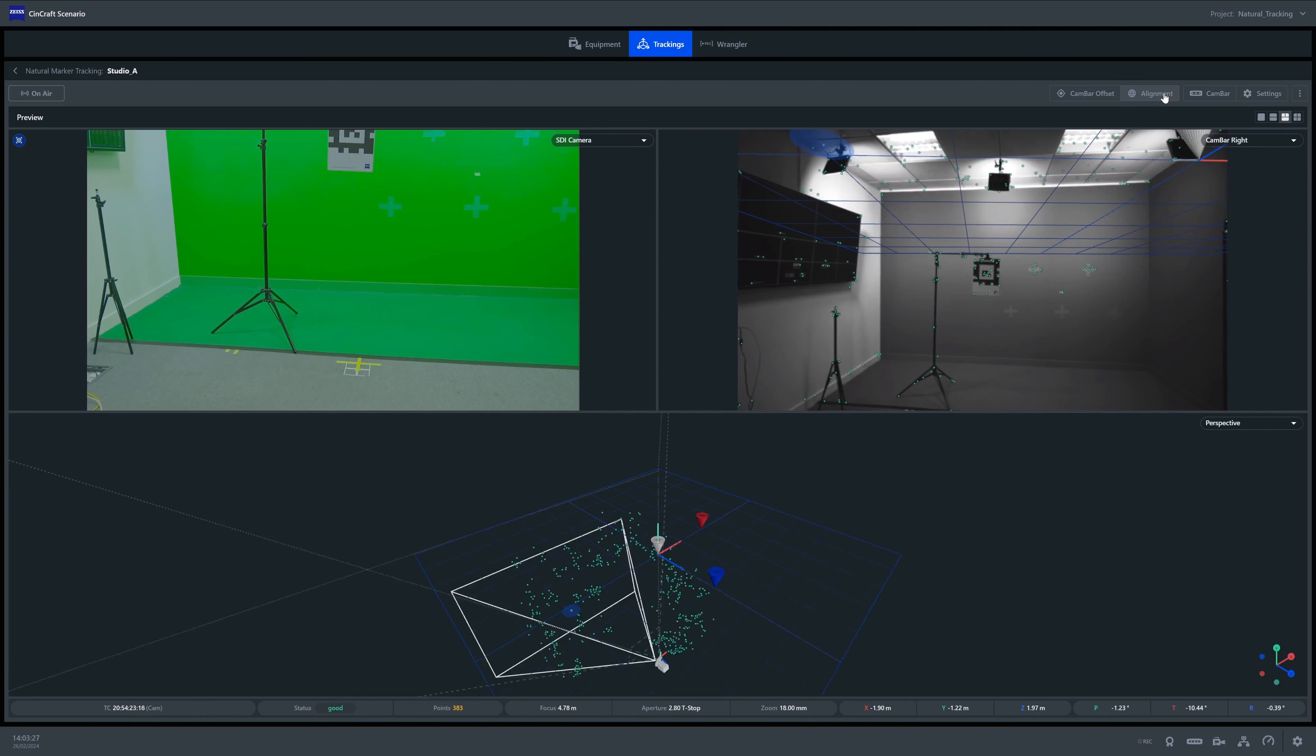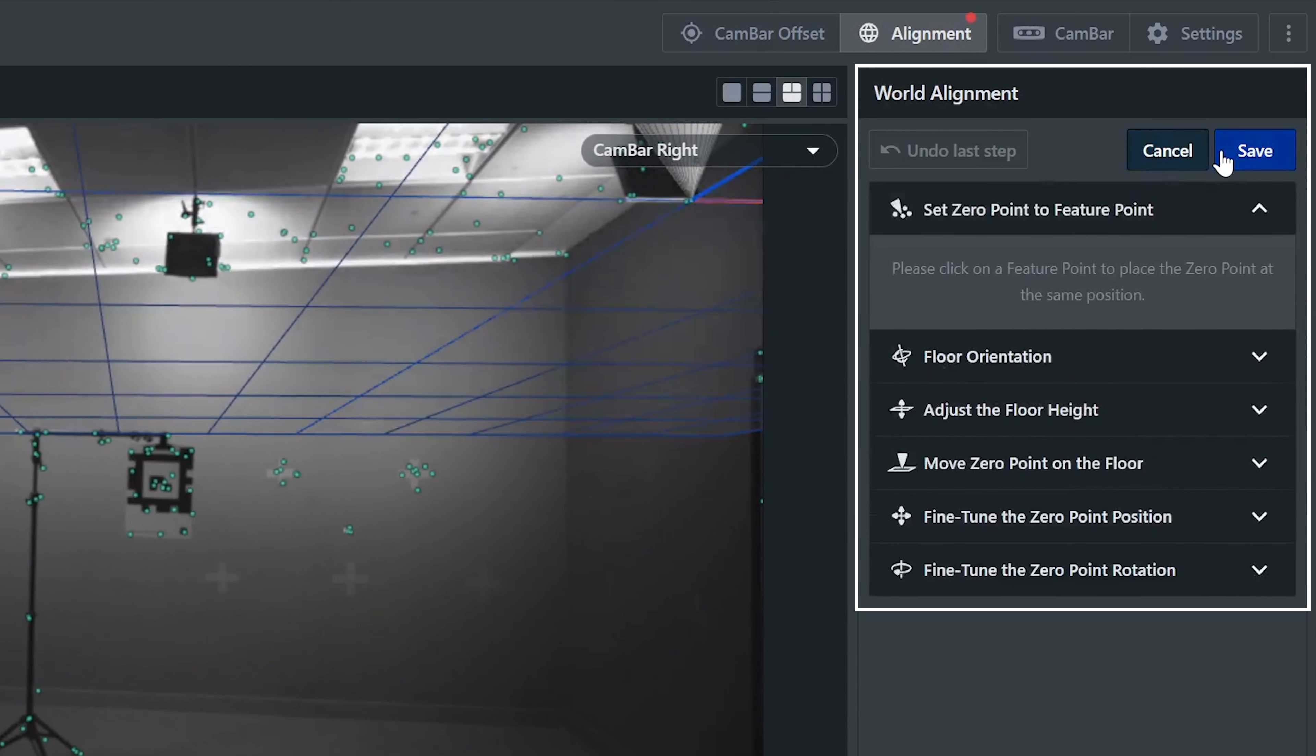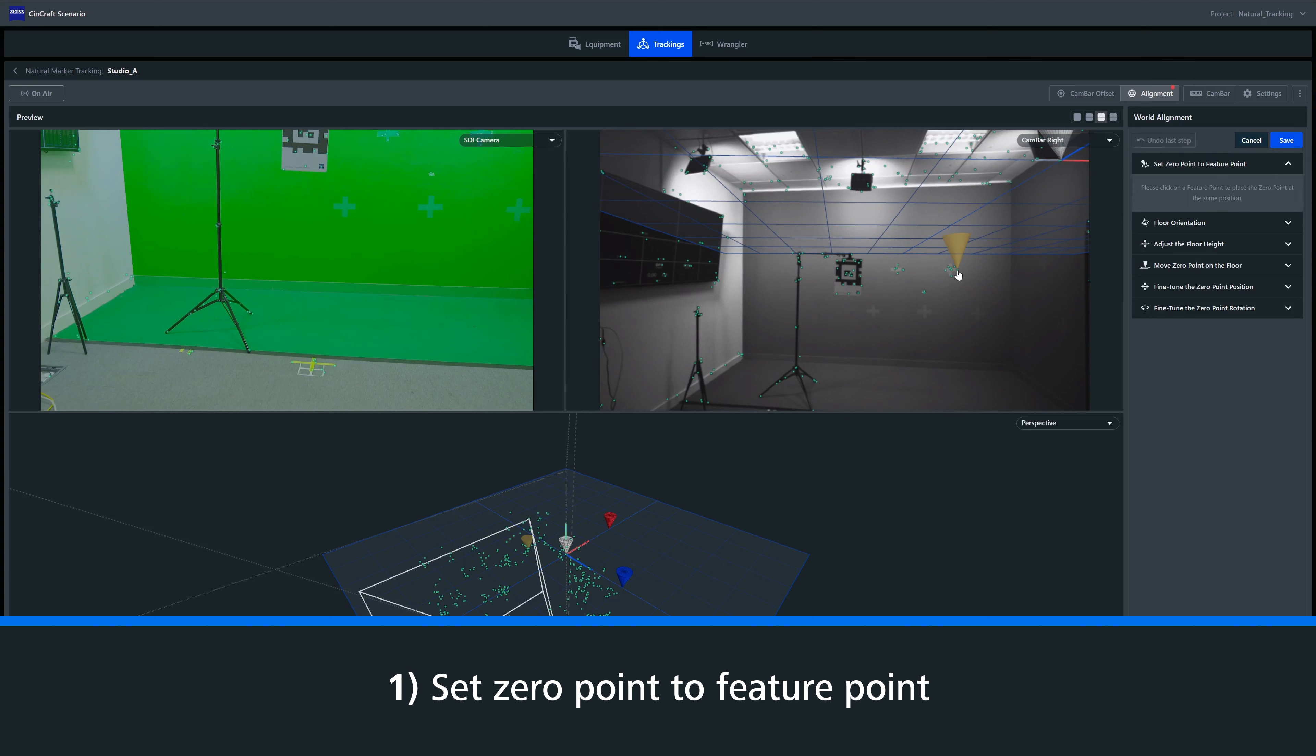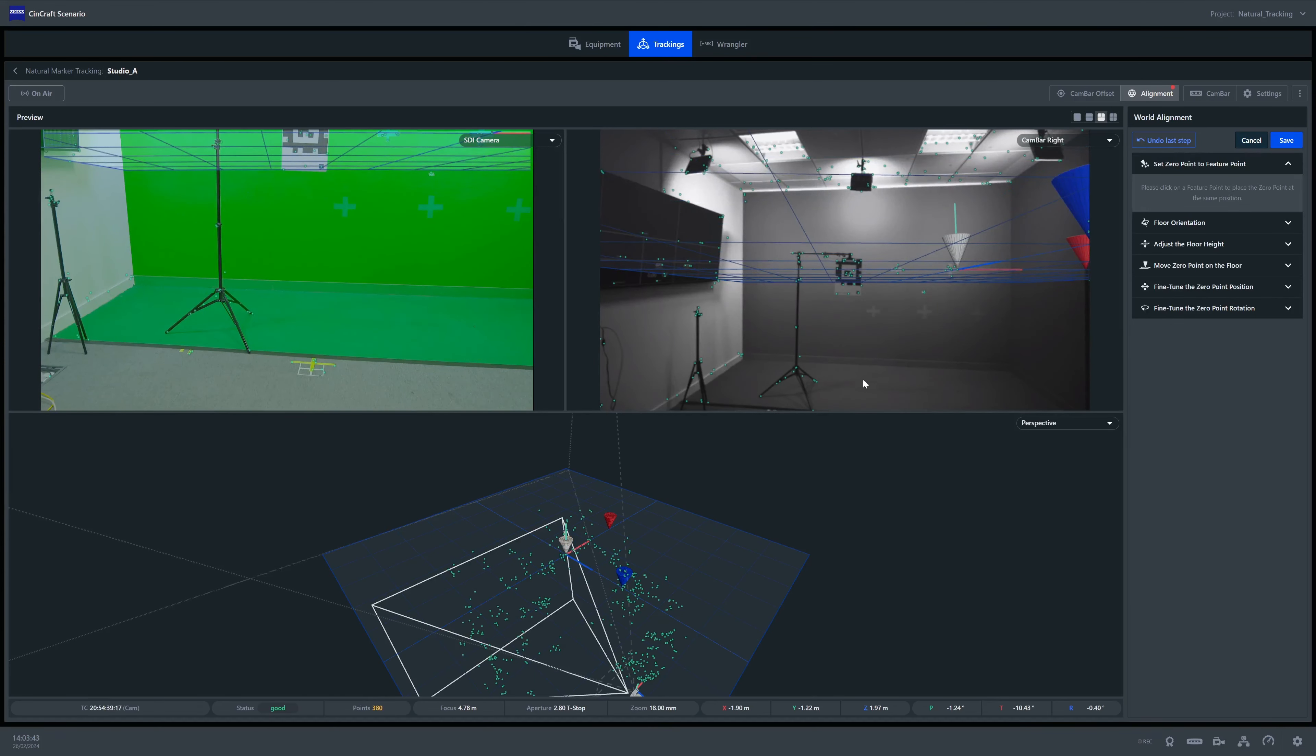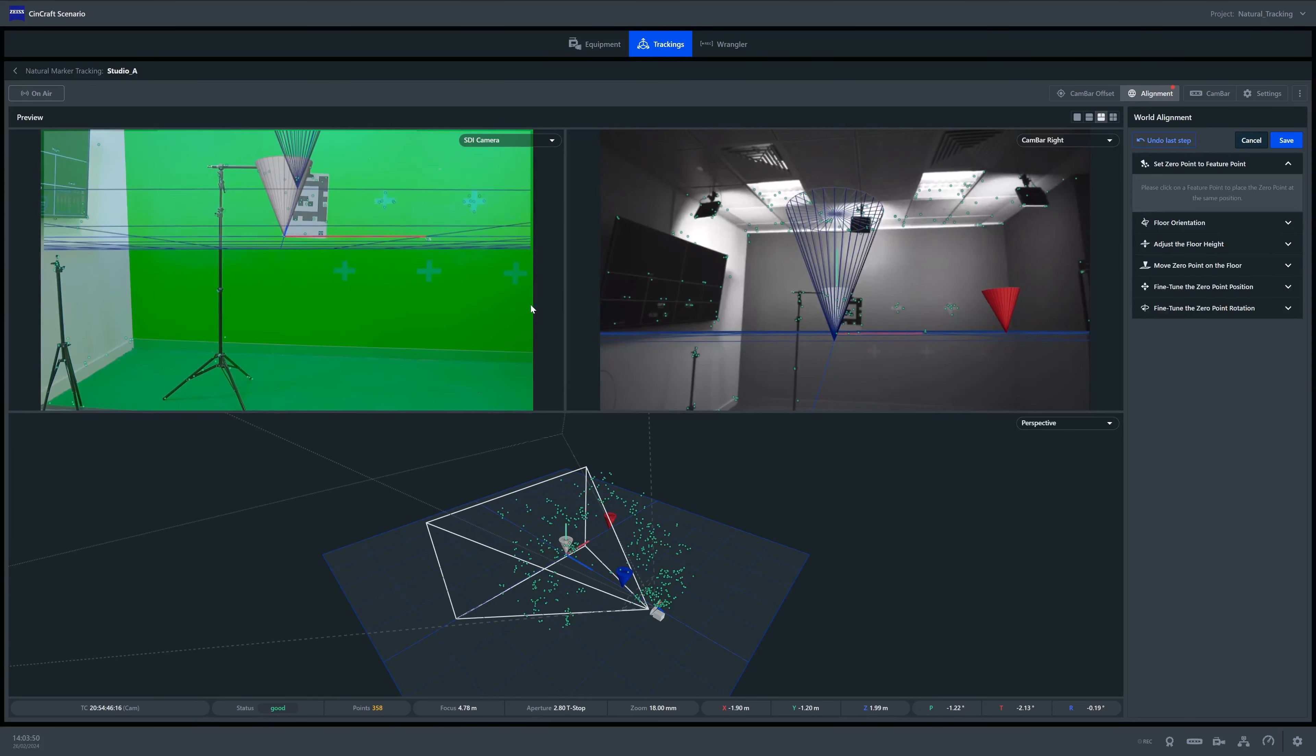This is where we change the position and orientation of our zero point within Scenario. We can head over to the edit world alignment tab to start this process. We have a few options and tools to set your zero point. First, we have set zero point to feature point. This is the quickest and often easiest way to place a zero point when using natural features. We can simply click on a natural feature that has been identified by the cam bar.